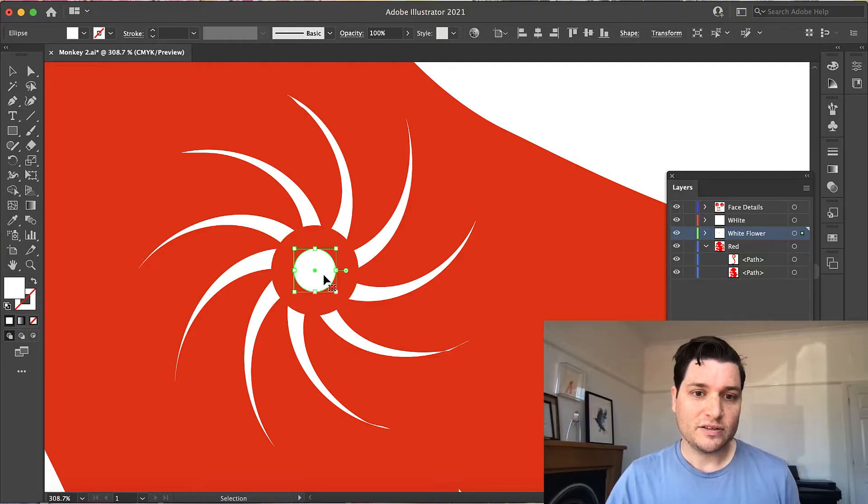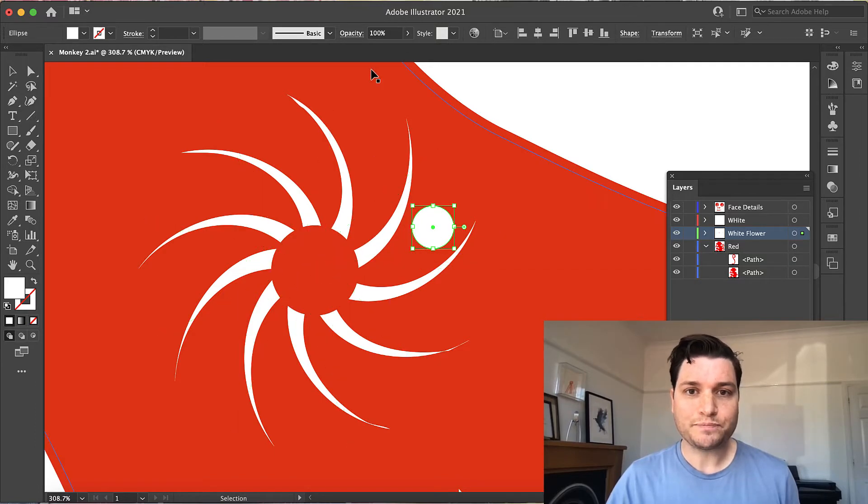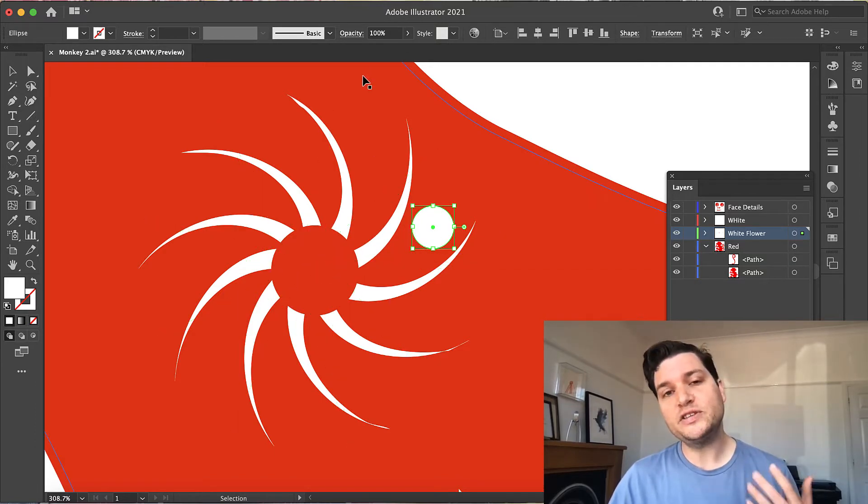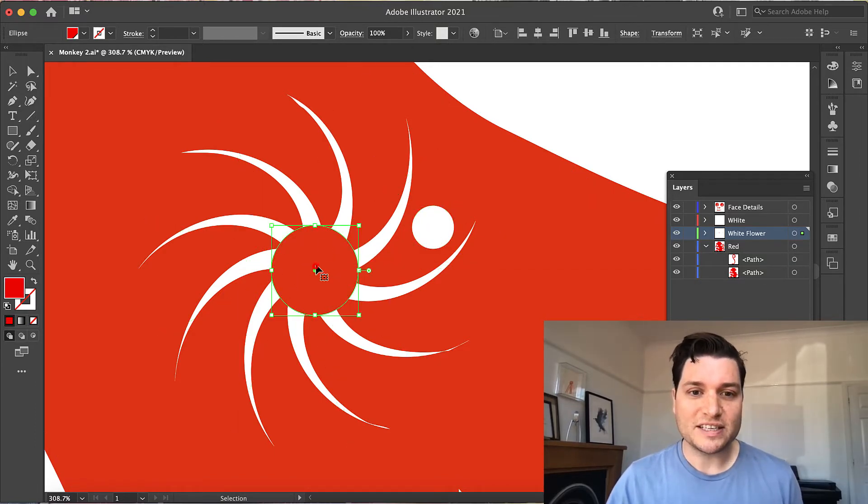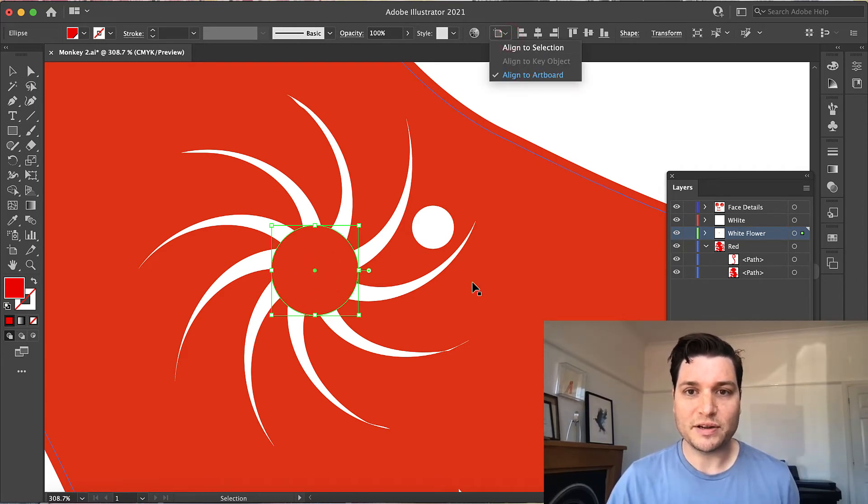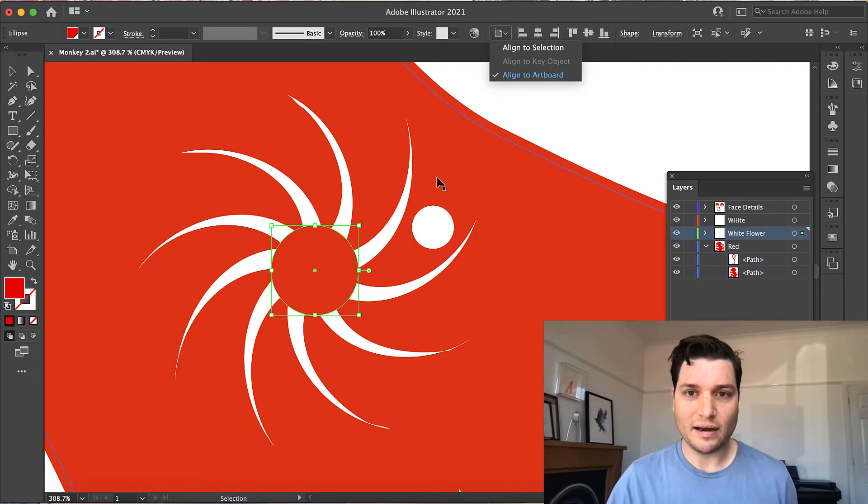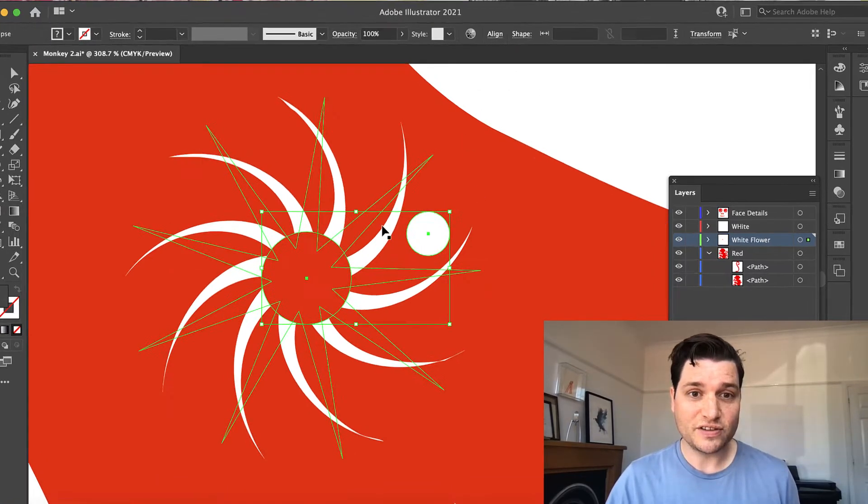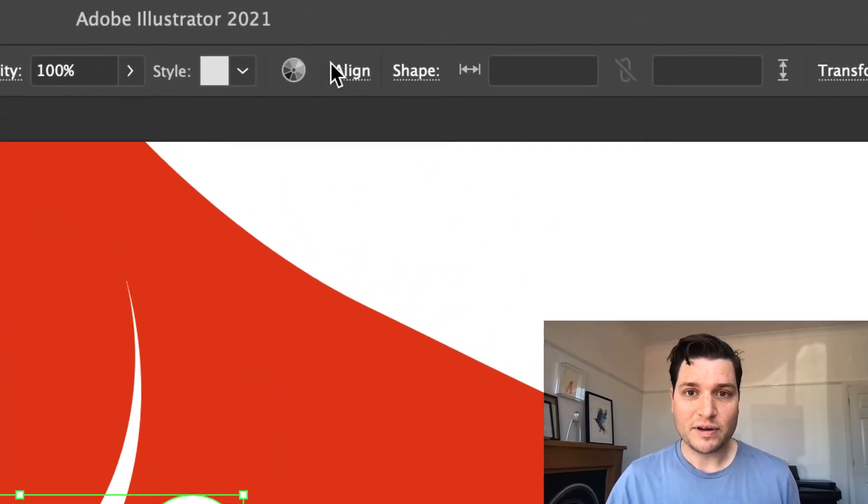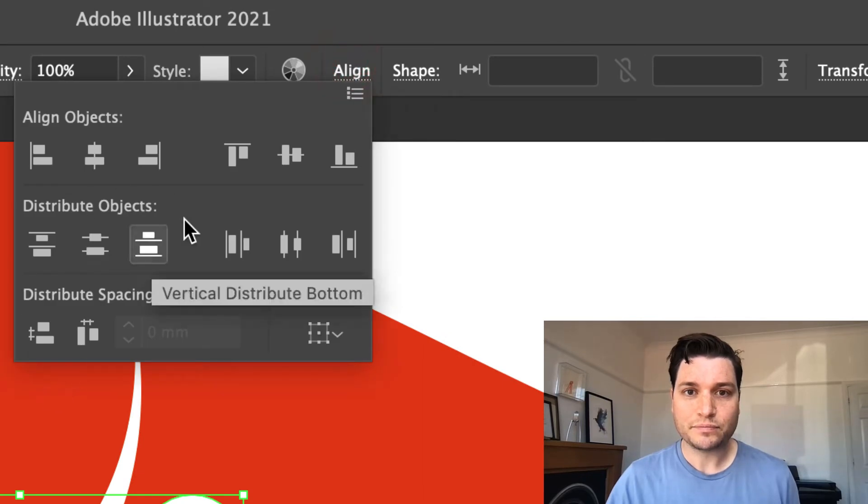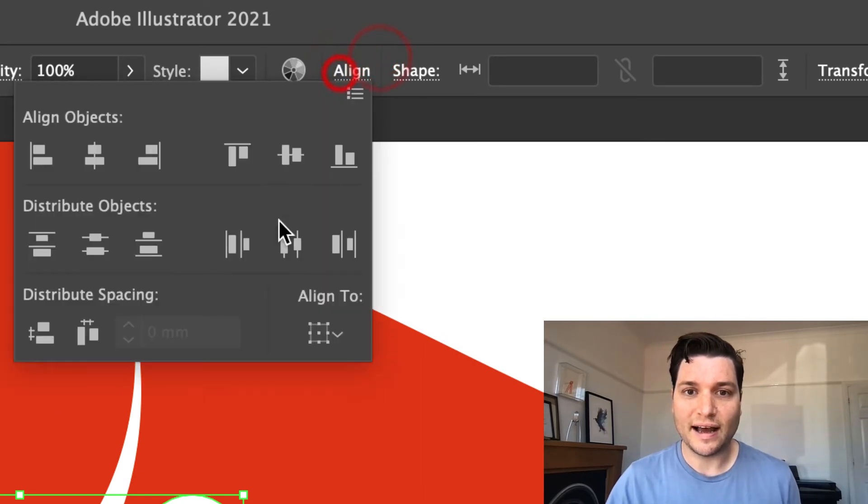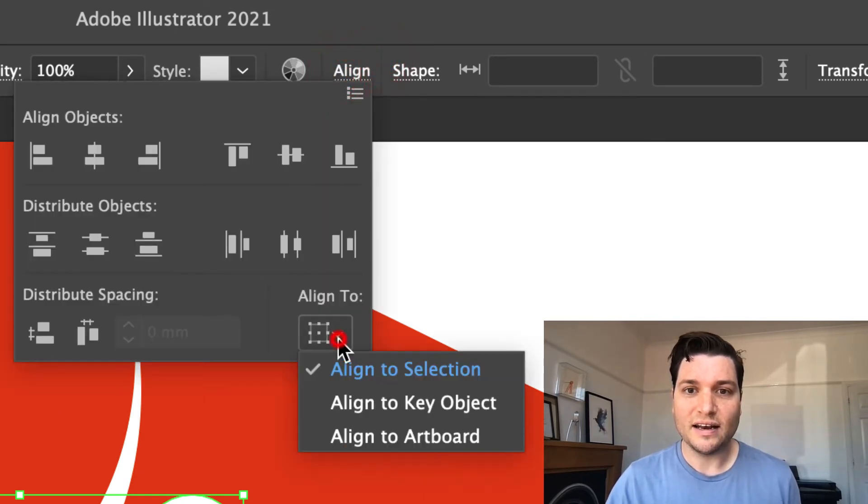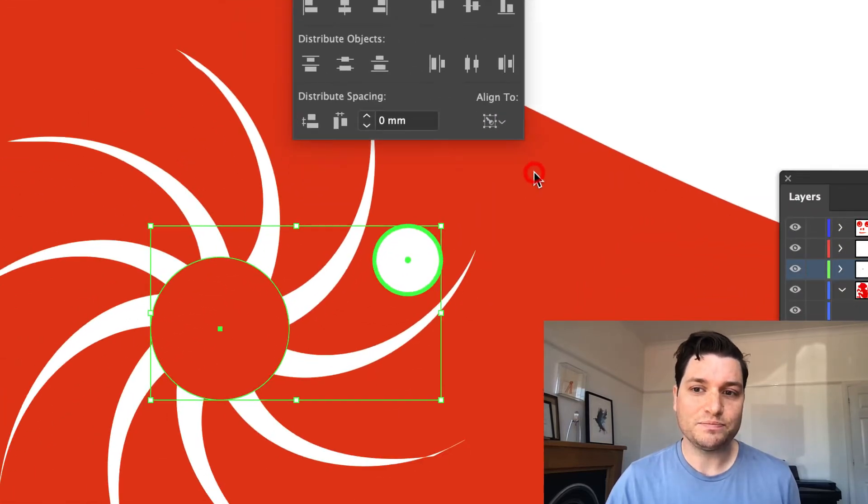Now there is another way you can do this. So I'm going to move this over there and that is using key objects. So I'm going to select my circle just there and drop down. Actually, I'm going to select both by using the shift key. I'm going to say align and align to key object.